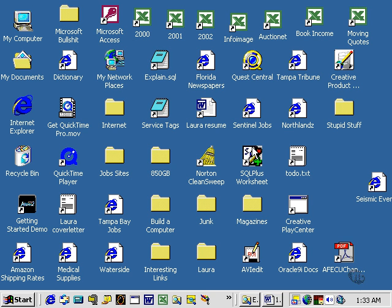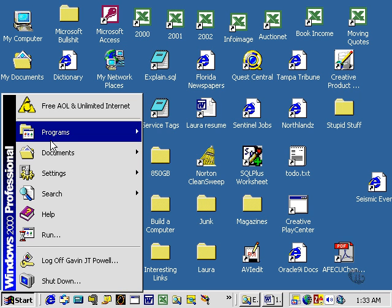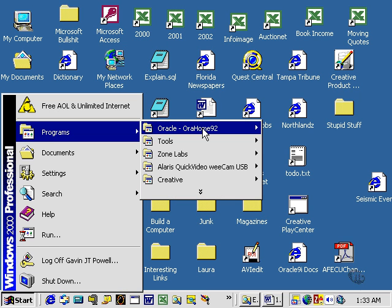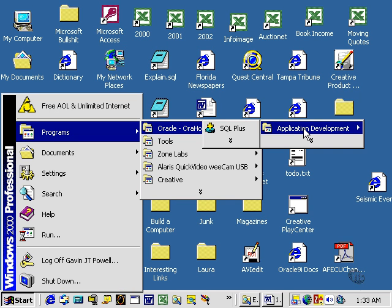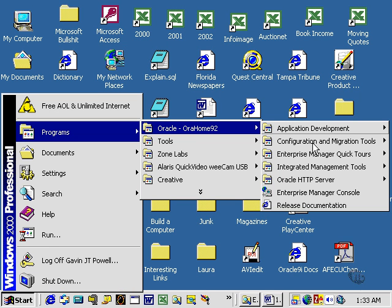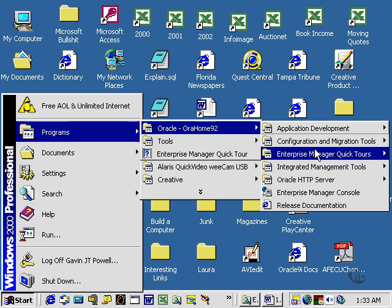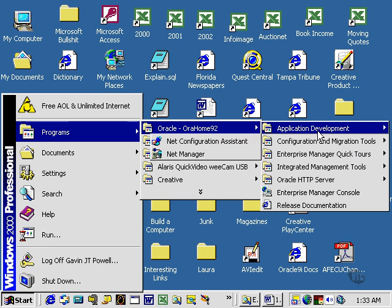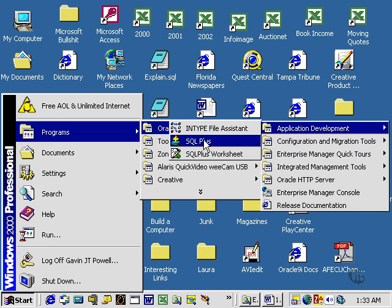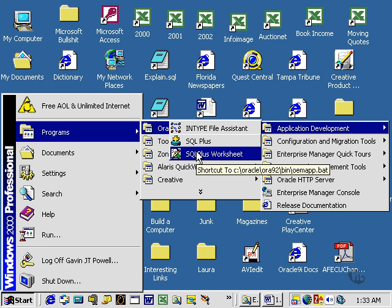All I want to show you right now is how to actually run it from your menu. So we go down to Start, click Programs, and then here, within Application Development, we will find SQL Plus Worksheet.